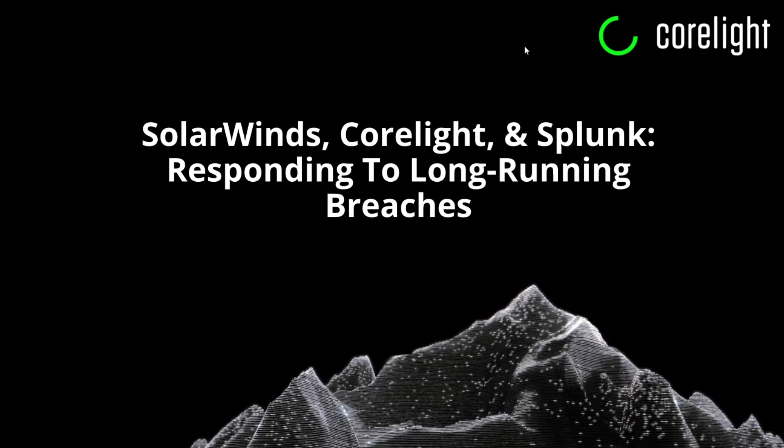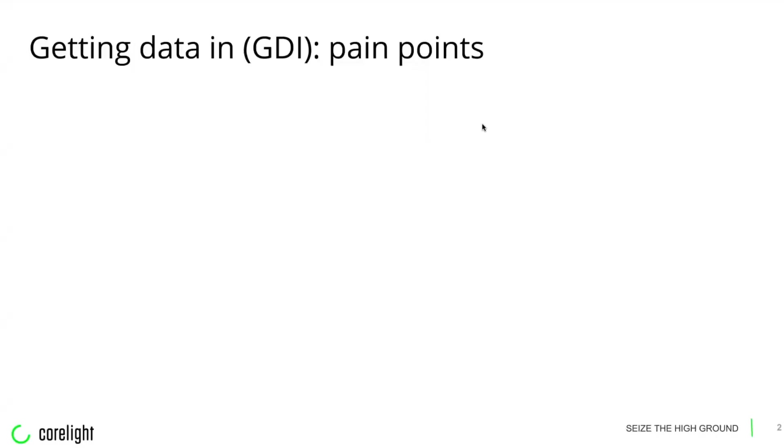For those of you who've never heard of CoreLight, let me briefly explain why these customers have chosen us in the first place. As many of you know firsthand, the traditional way of getting security data into your SIEM is messy at best.